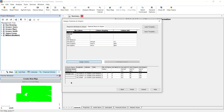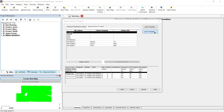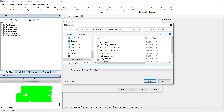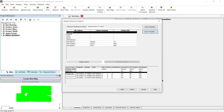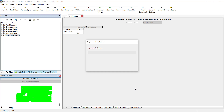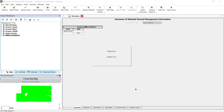Once you have set up the attribute columns to import, you can save a template to use in the future. The template can be loaded the next time you import lab results with identical formatting. Click the Finish button to link and import the lab results into your soil sampling dataset.